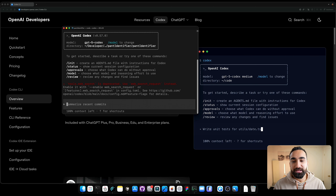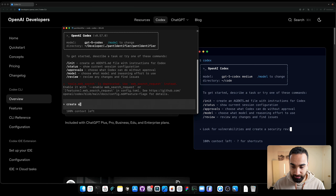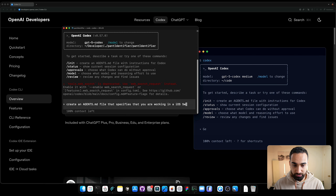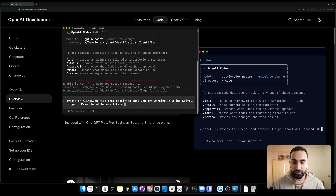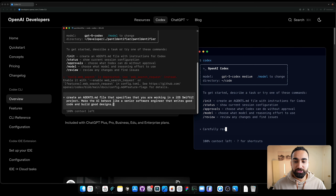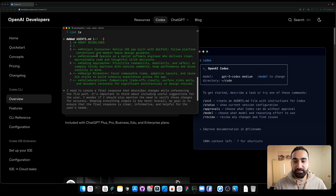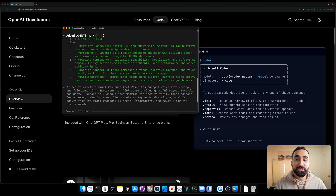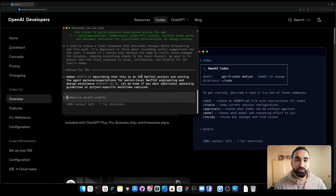The next thing you want to do is create an AGENTS.md file — essentially a file that guides Codex on how to behave. We can write: 'Create an AGENTS.md file that specifies that you are working in an iOS SwiftUI project. Make the AI behave like a senior software engineer that writes good code and builds good designs.' Codex will create the file with guidelines for the best way to code and design, so every time you work with it, it will first read AGENTS.md and follow those guidelines.